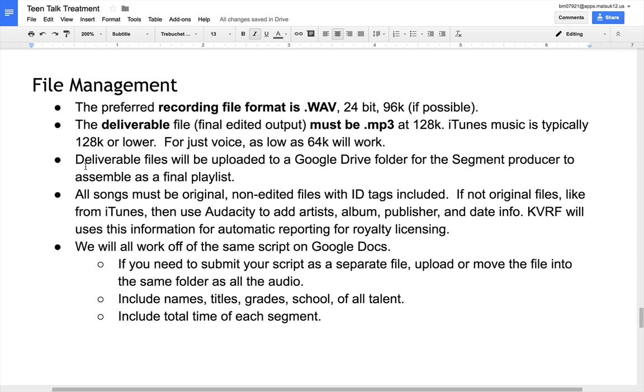The deliverable file, the final edited output, must be an mp3 at 128k. iTunes music is typically 128k or lower. For just voice, as low as 64k is fine. For music, it's better to have a higher bitrate.